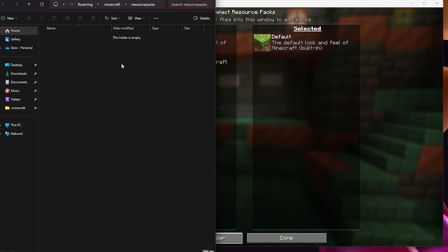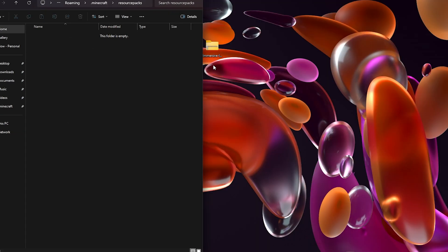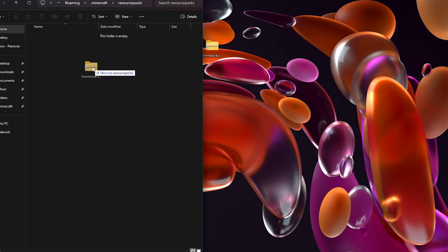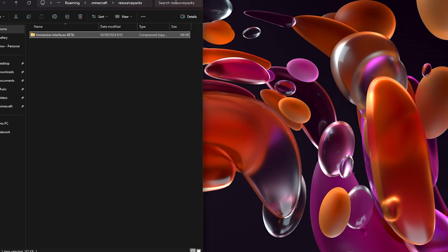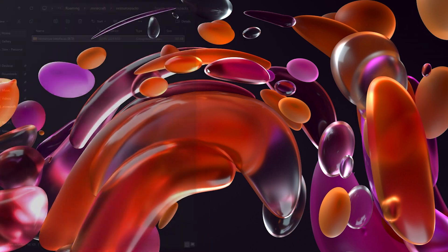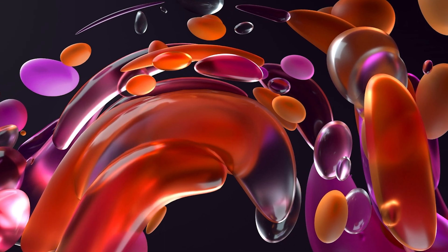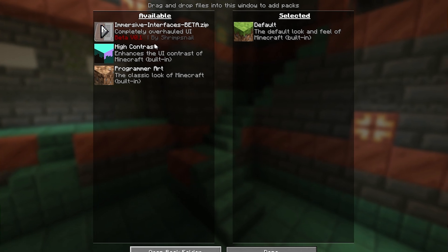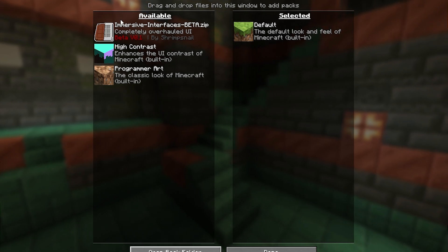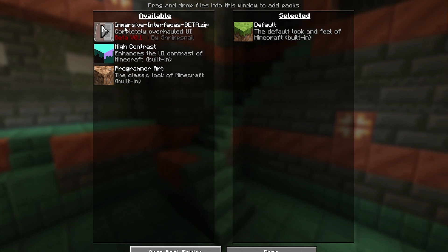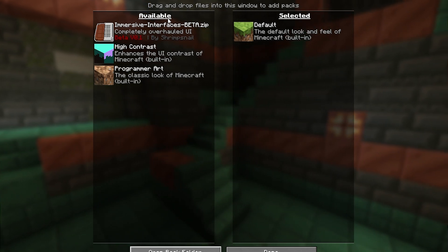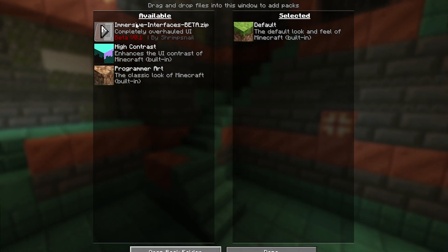In the resource pack folder we want to drag in that file. Mine is on my desktop, so I'm going to drag this file into here just like that. Now close this down and load up your Minecraft again. As you can see, we now have it in the options in the available tab.